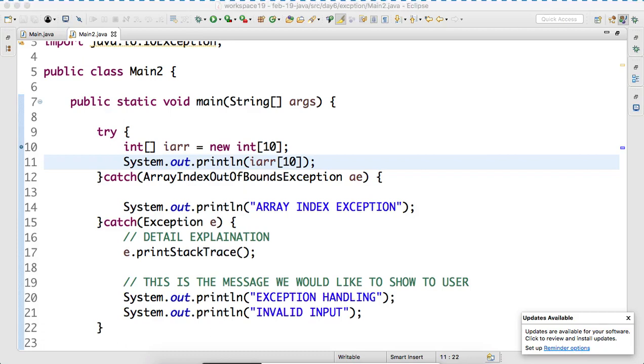Third example is on what? Null pointer exception. Let's keep this program as it is, let's create another.